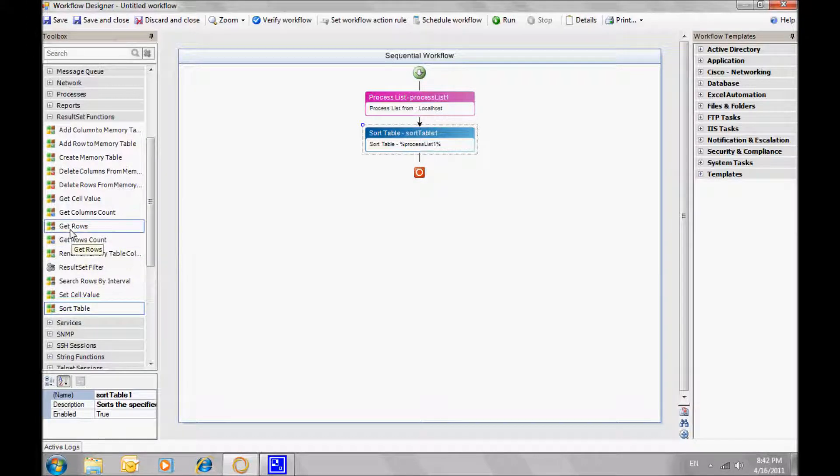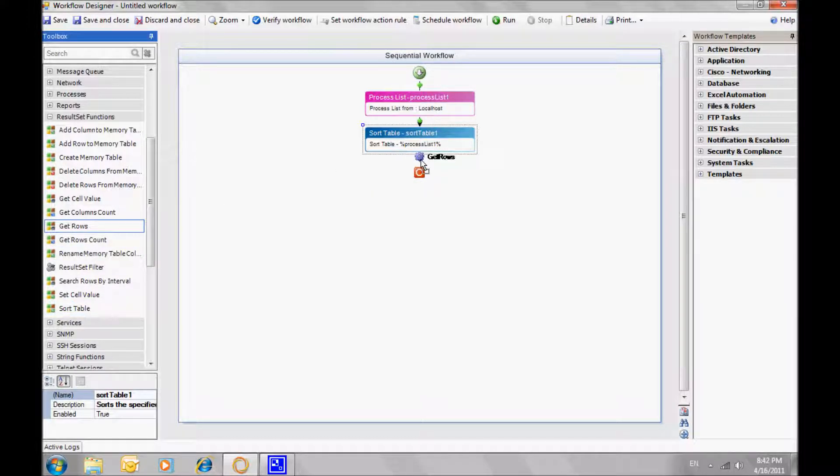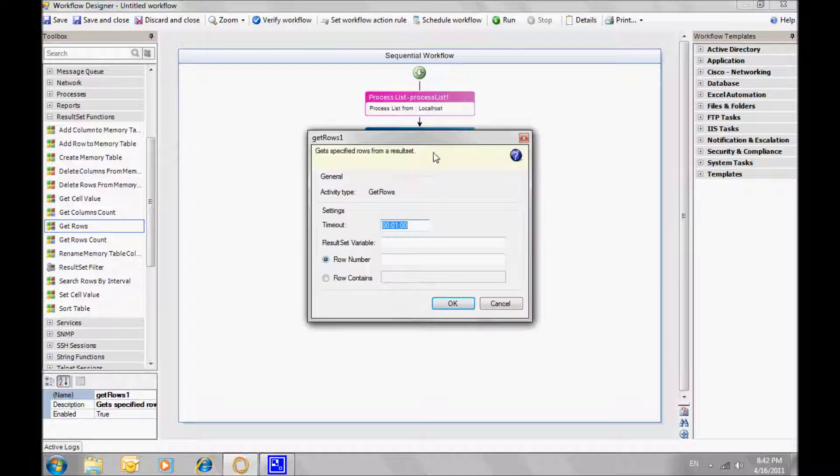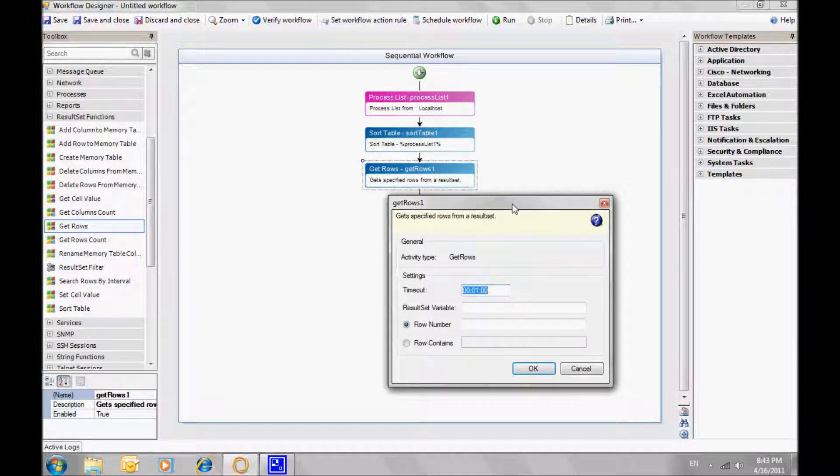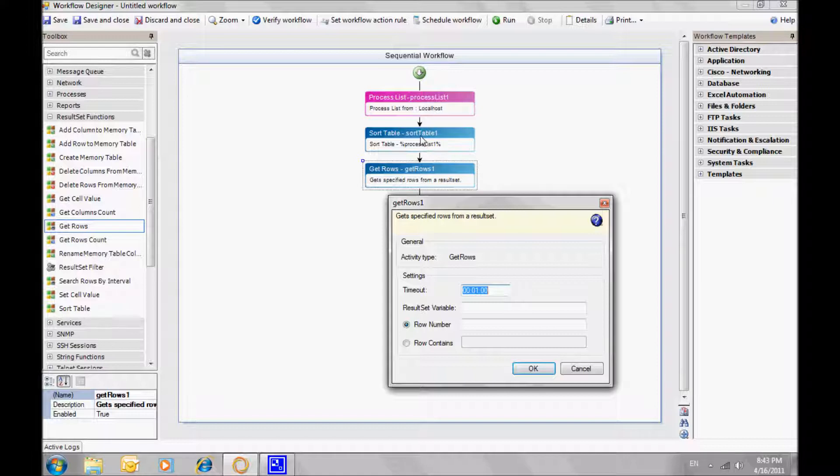We just sorted the process list based on CPU. And next we'll use get rows activity in order to keep only the top 5 rows from the sorted table.